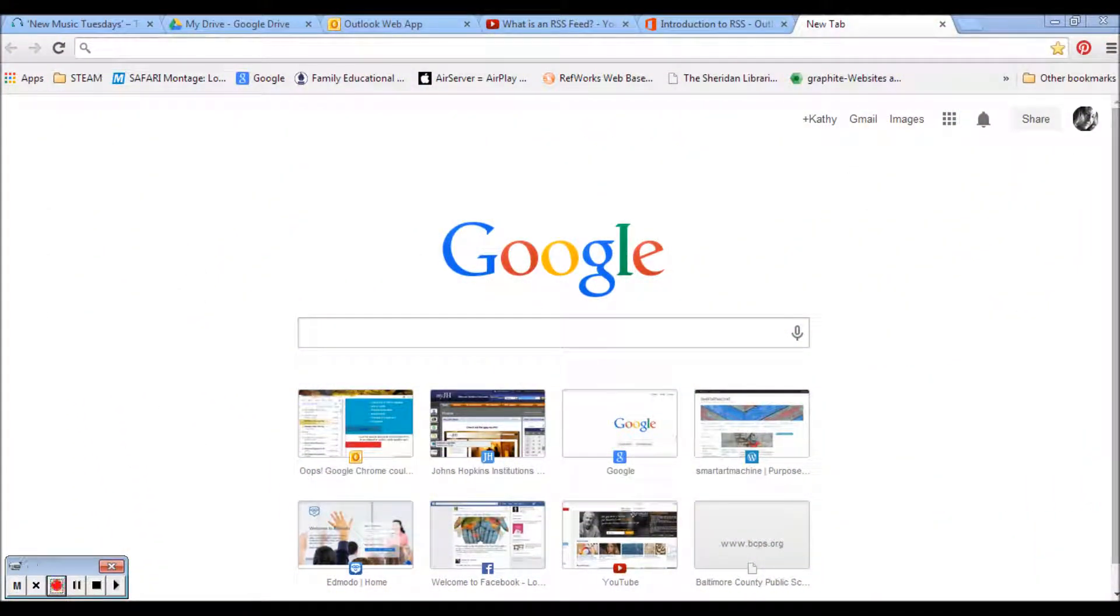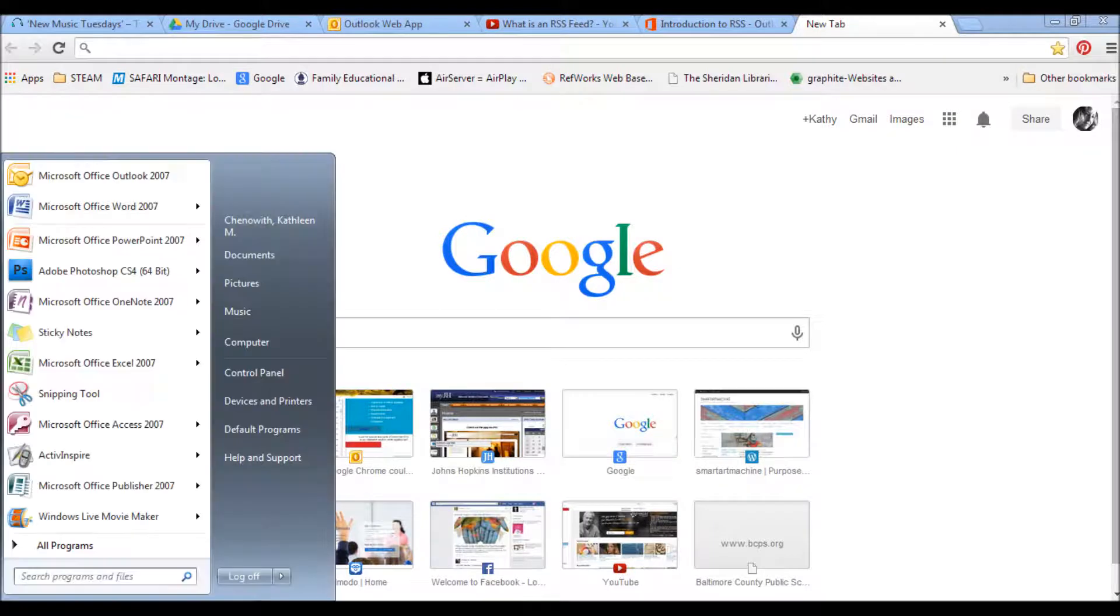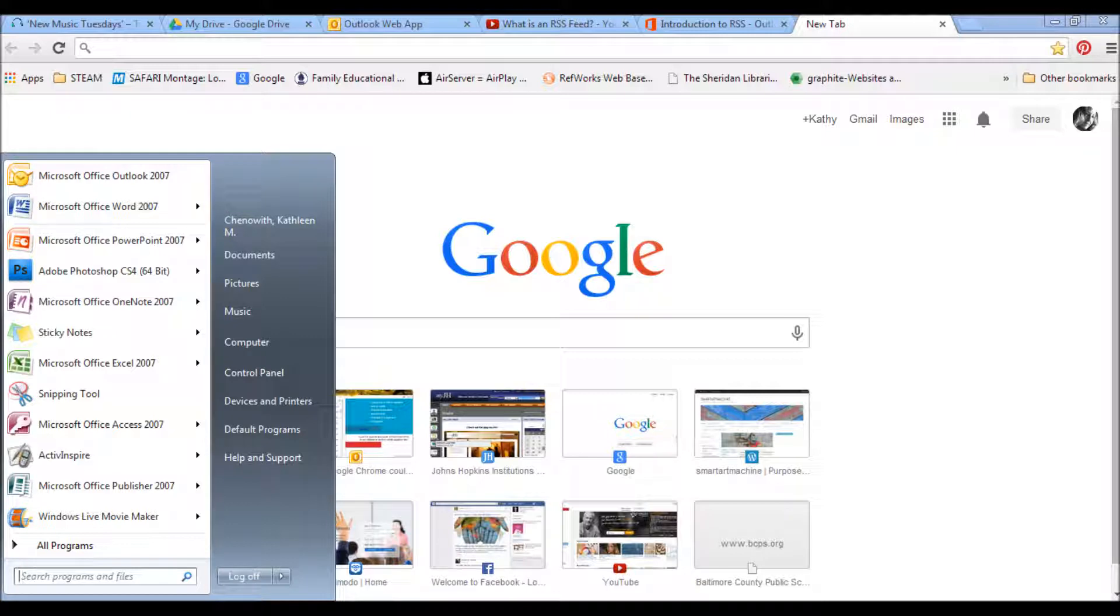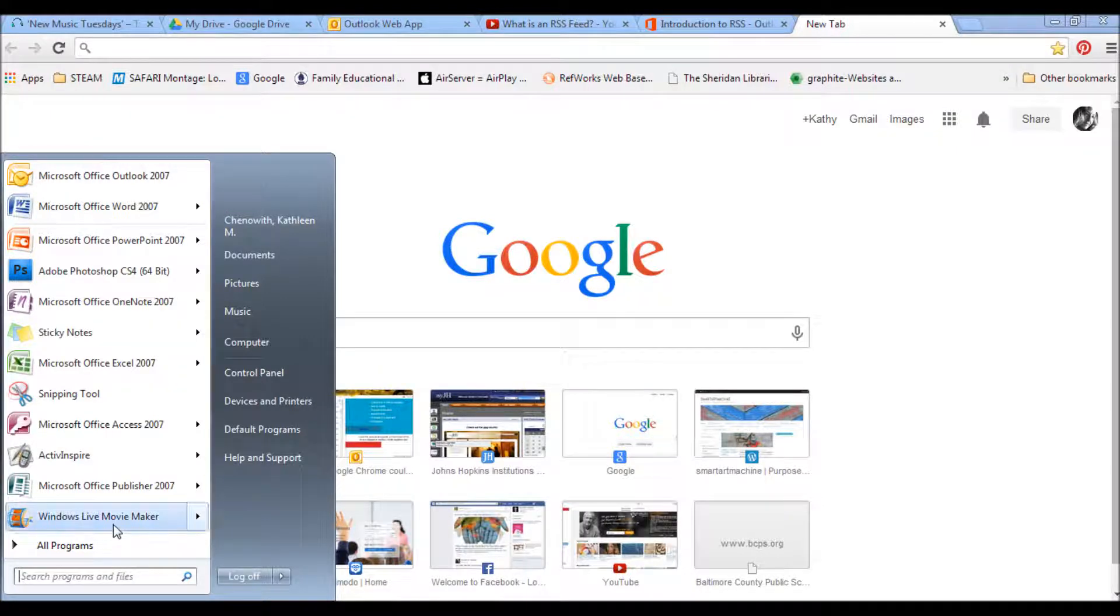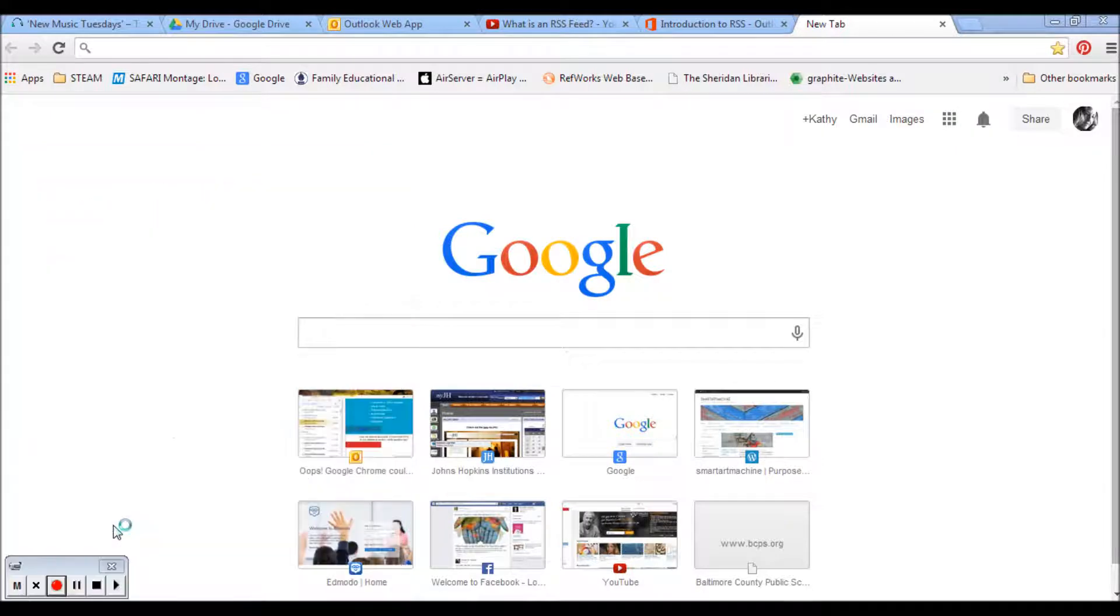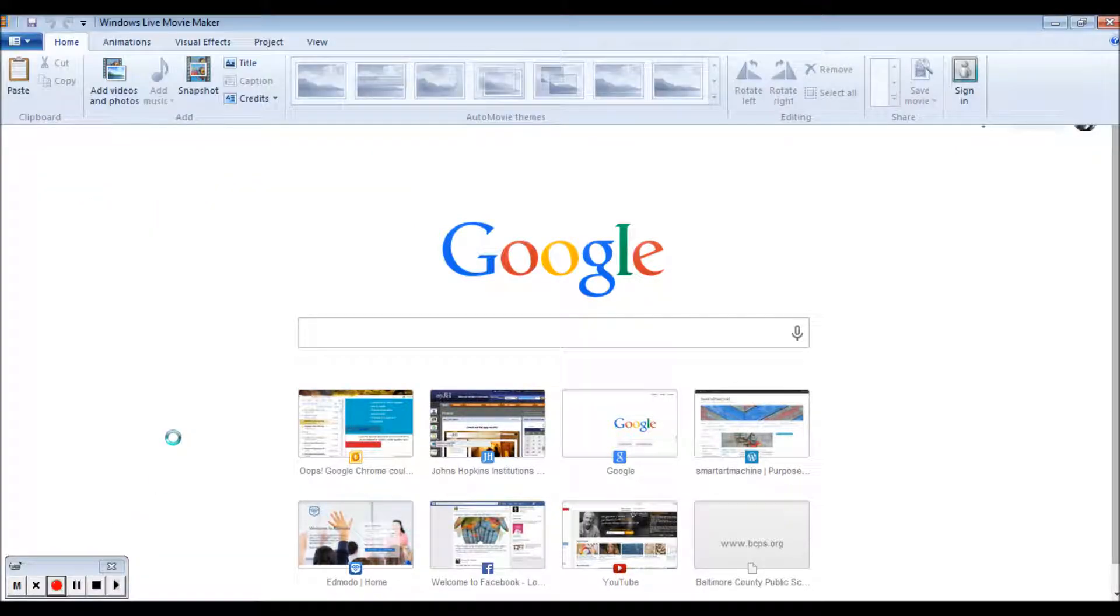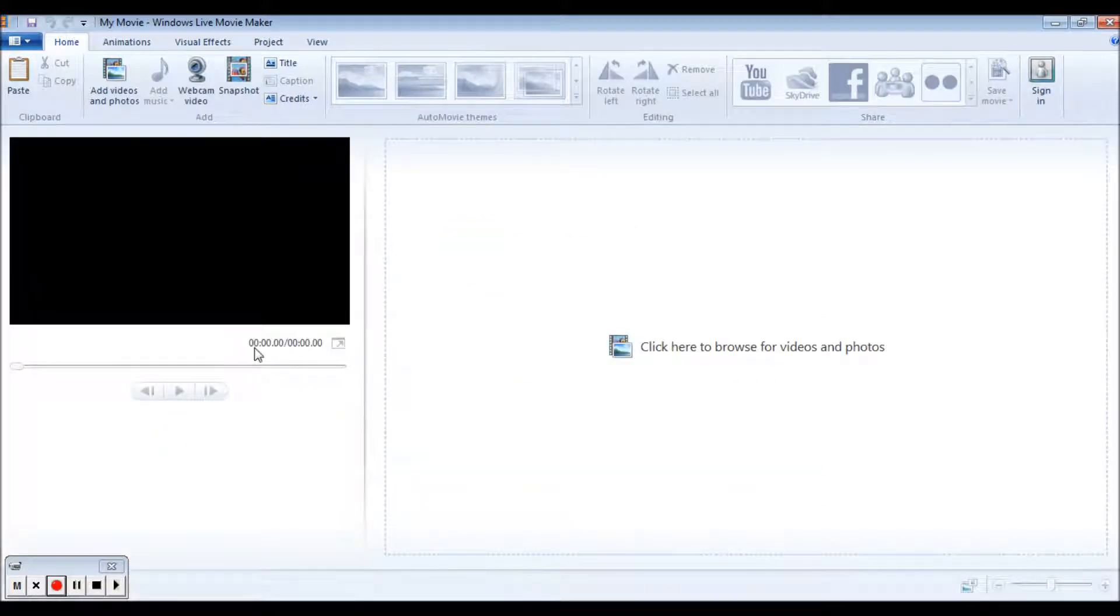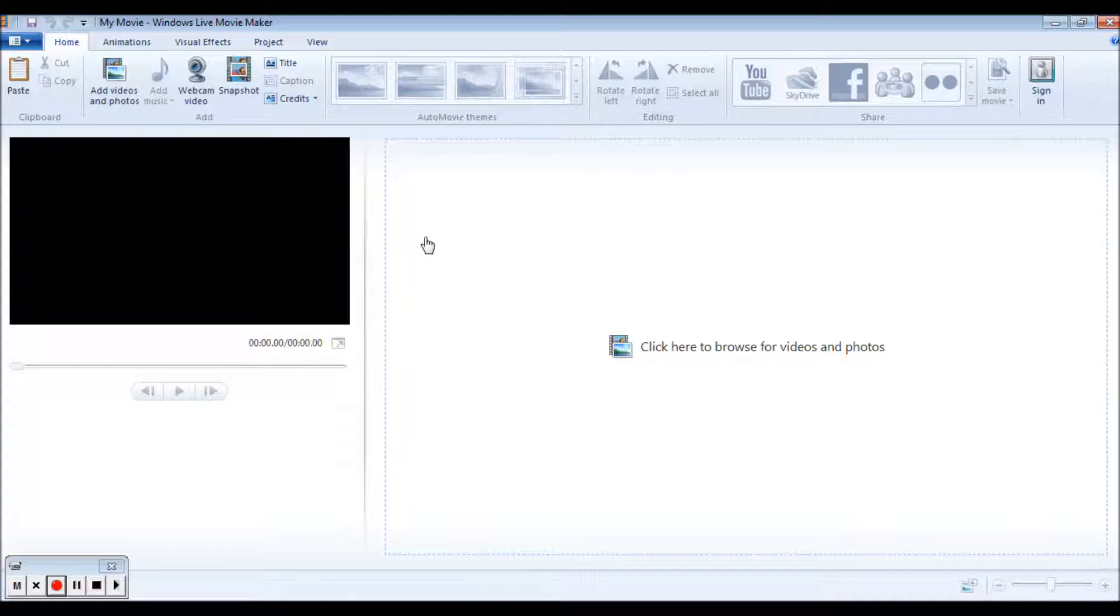Another thing you want to do with your screencast is actually put it together and formalize it in a movie program. So what I've used on this computer is Windows Live Movie Maker. On our new HP tablet we have something called My Movie Maker and it looks very similar to this. So here's this program and this is what I've used to make all of the videos here.